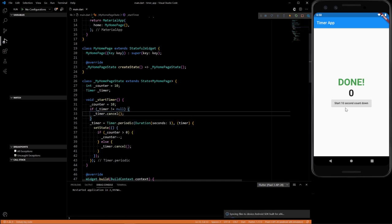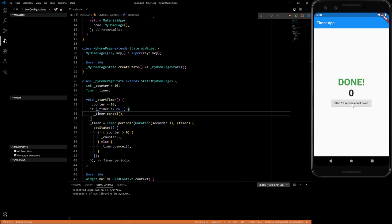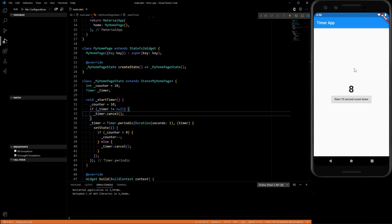Alright, and here's our complete code. Now we should be able to click the button once. It'll start counting down. If we click it again, it'll start counting down again from the top. Click it again, same thing. So there, that's pretty simple, quick tutorial about how to create a timer.